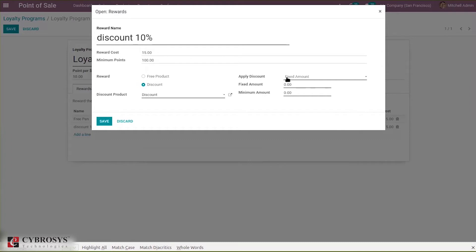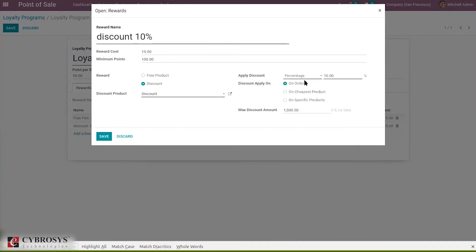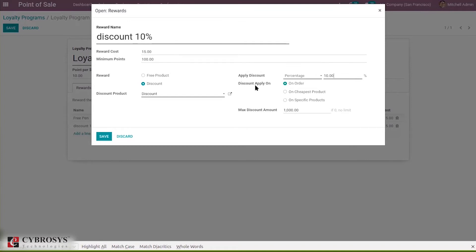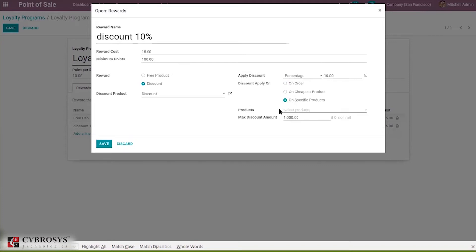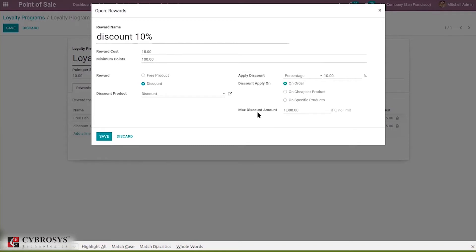When you choose Fixed Amount, you can see a field to add the fixed amount and a minimum amount. When you select Percentage, you can set a percentage here, and the percentage of the price of the product will be taken. You can apply the discount on the order, on the cheapest product, or on a specific product — when you choose specific product, an option to select the product appears. I'm setting it as On Order. Here you can set a maximum discount amount — above this amount we can't give a discount. We have set 1000 as the maximum, and if you set zero there will be no limit.